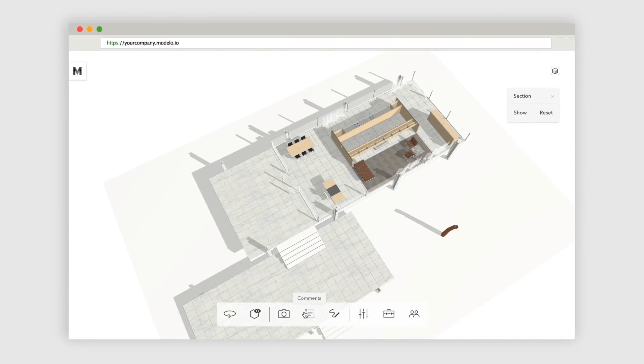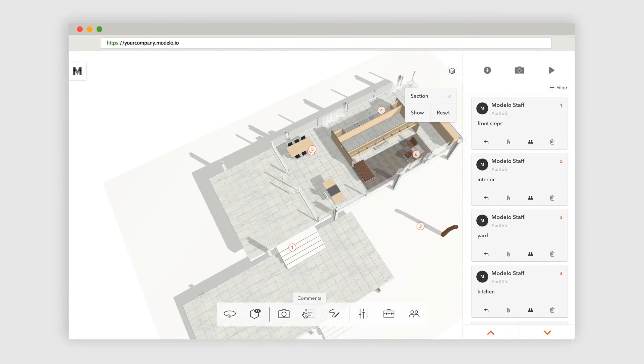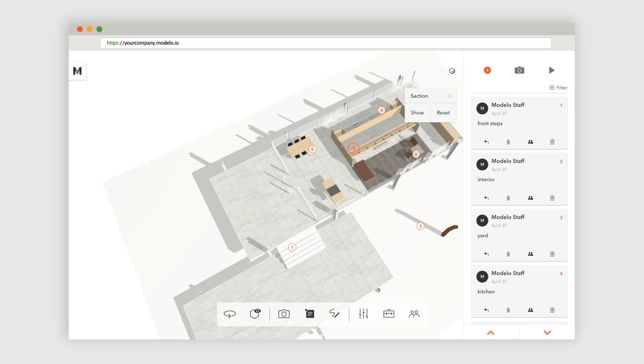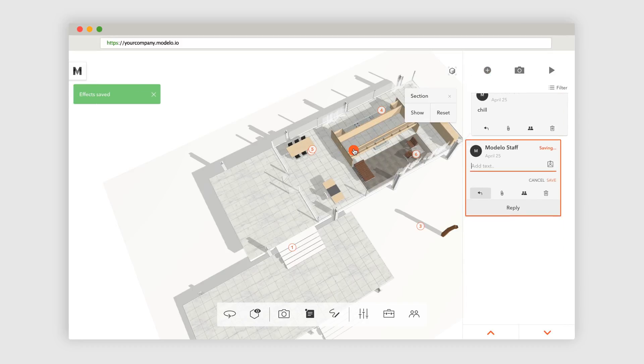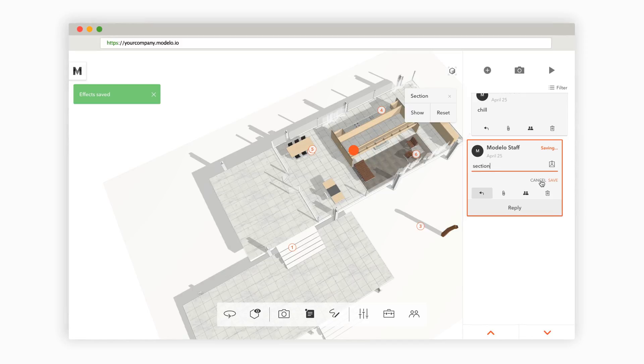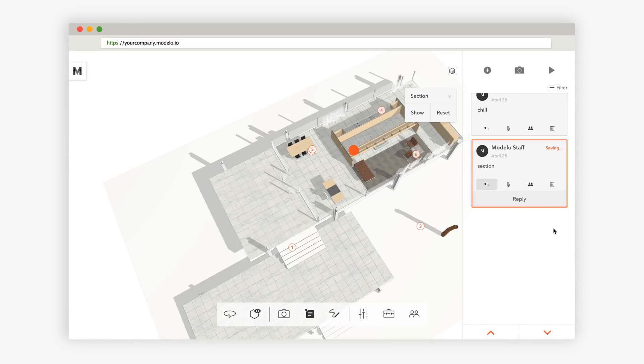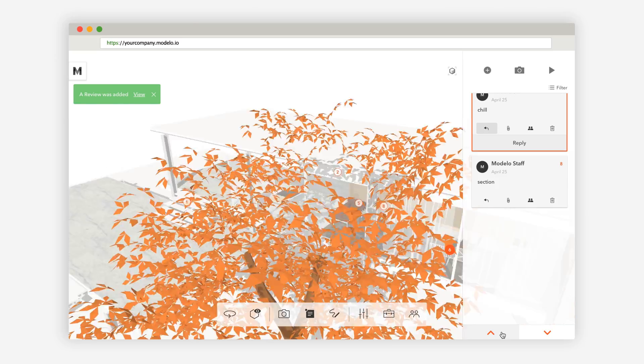Section can also be coupled with 3D comments. Just set your section view and then create and save a comment so that you can use it for later presentations. This comment card will then remember the section that you made and return you to that view.